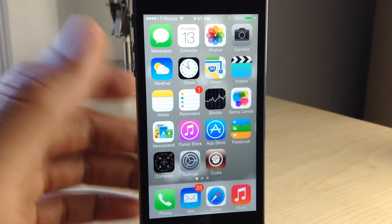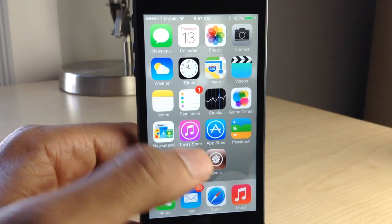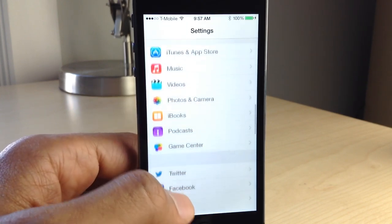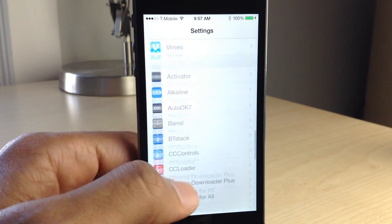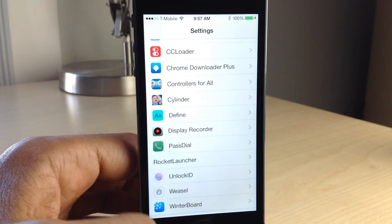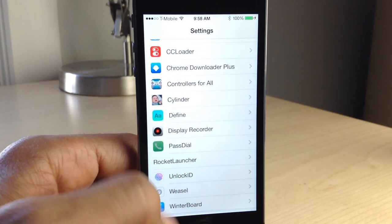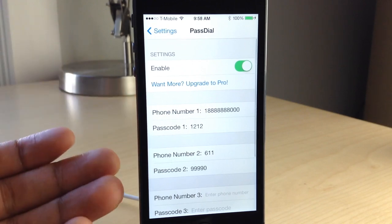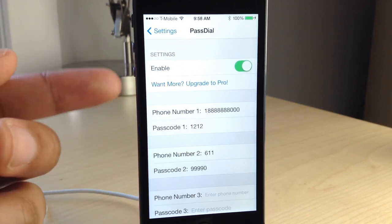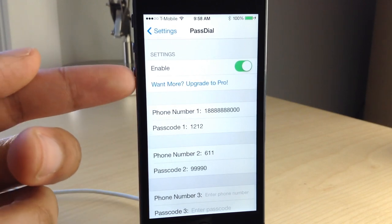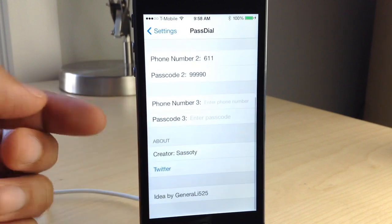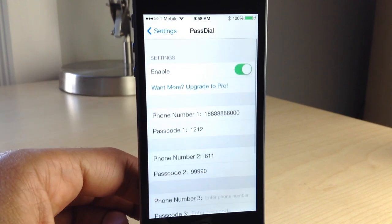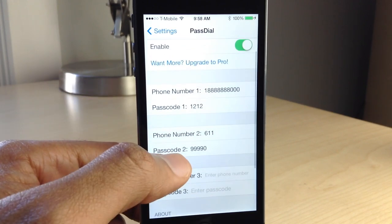Once you have this tweak installed, you want to head over to your stock Settings app, and there you will find the settings panel — the preferences for PassDial. You open that up and you see several different sections. At the top you have a kill switch to enable or disable the tweak, and down below you have three sections where you can put in phone numbers and passcodes.